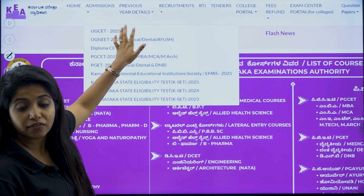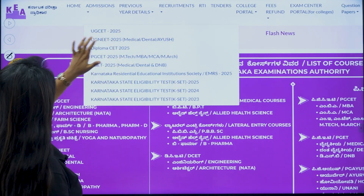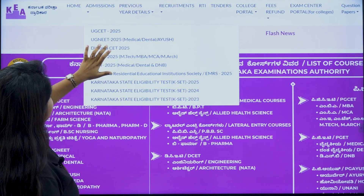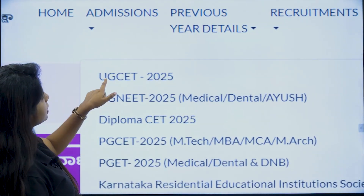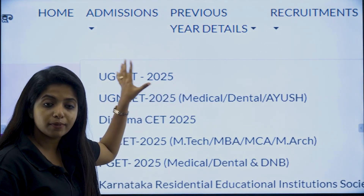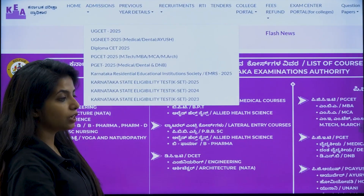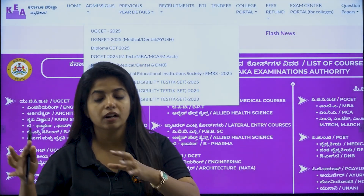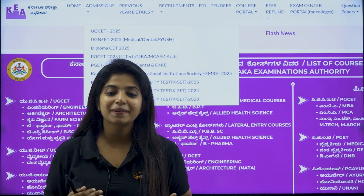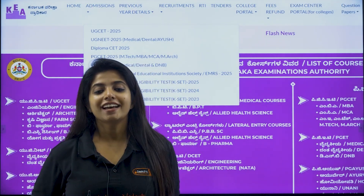UGCET 2025 is at the top. I will zoom in and show it to you so that you get a better idea. So UGCET 2025 — please click on that, and the notification that you would be seeing is the second round final result link. Please click on that and you will be able to see your results.